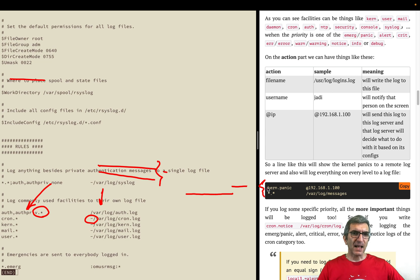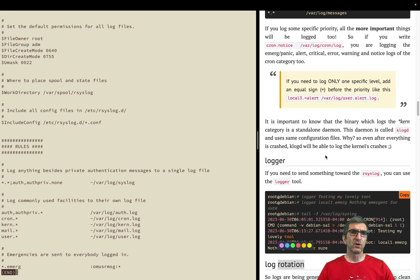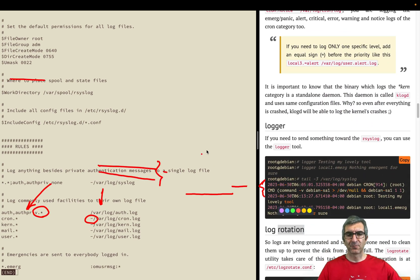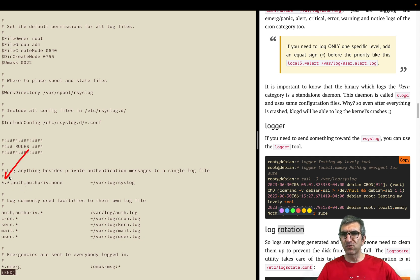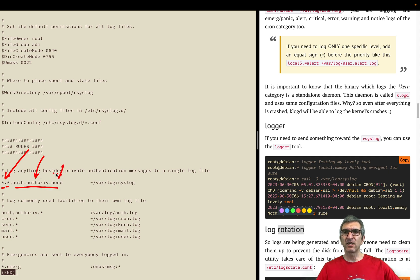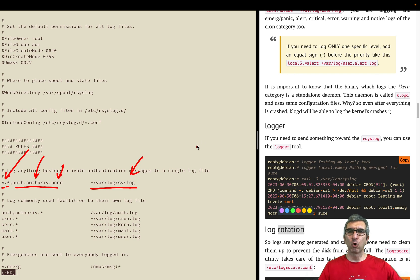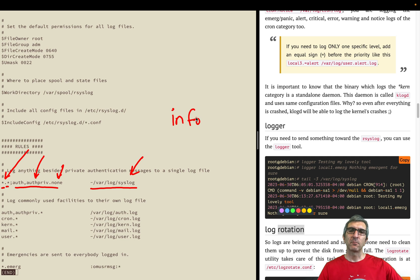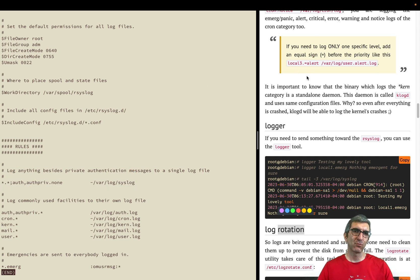These are different samples, and I think you know much more than what is needed. But let's have a talk about this one. It says whatever facility, whatever priority, except authentications, because it's none. So anything other than authentications will be written here. That's why syslog is large and shows lots of things. Or you can say - I've told you normally if you say info priority it means info and above, but here you can say exactly equals alert, not alert and above.